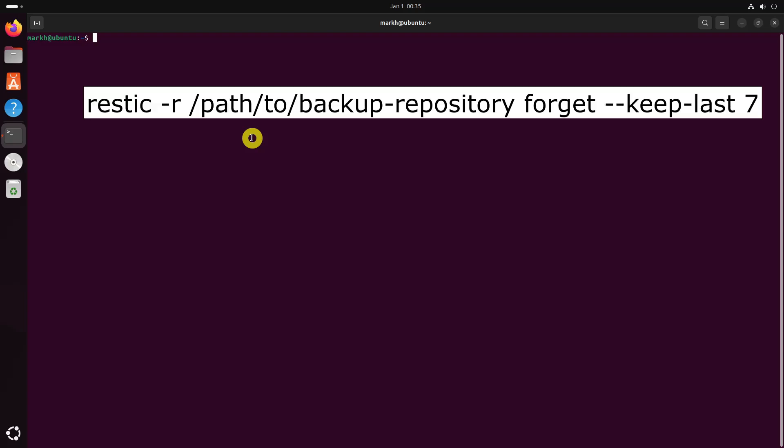Over time, your backup repository may grow in size. You can prune backups using the following command, which will keep the last 7 backups and delete older ones. You can adjust the keep-last option to suit your needs.